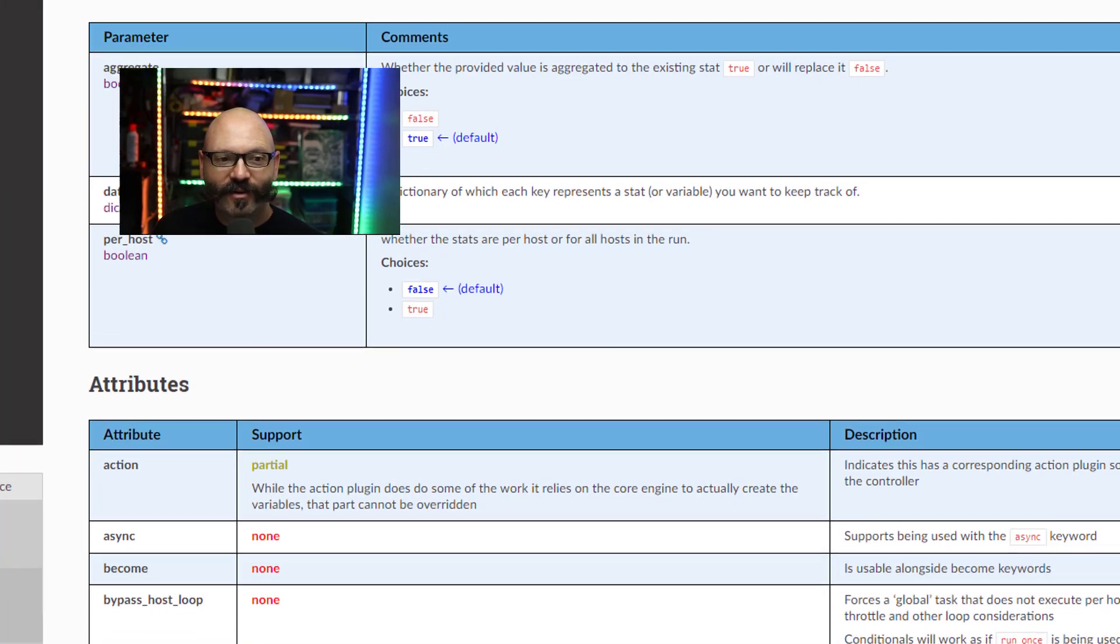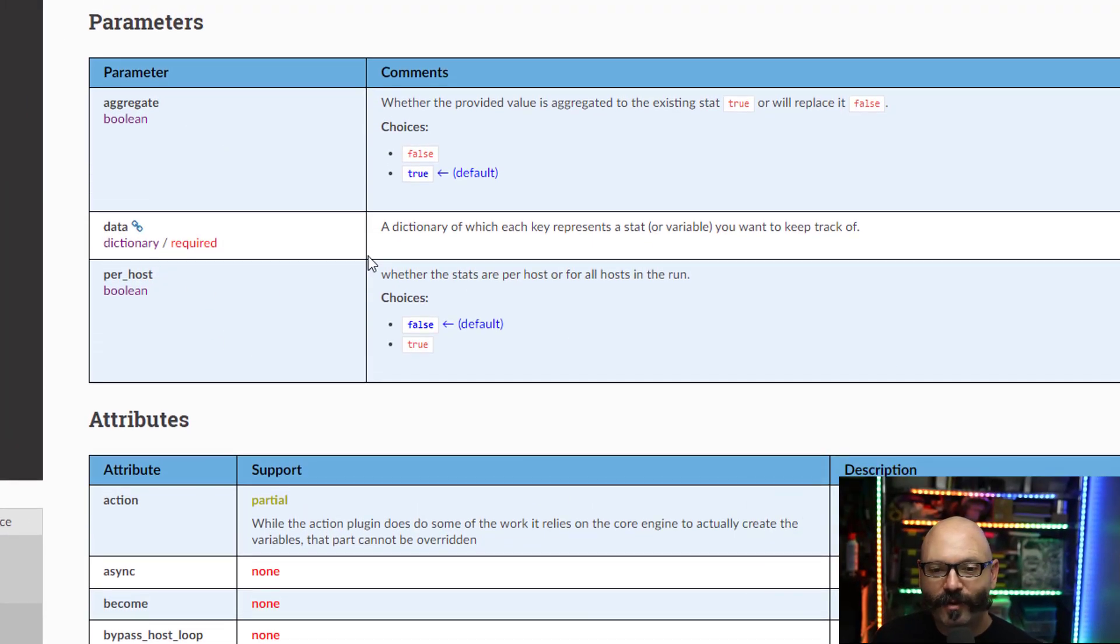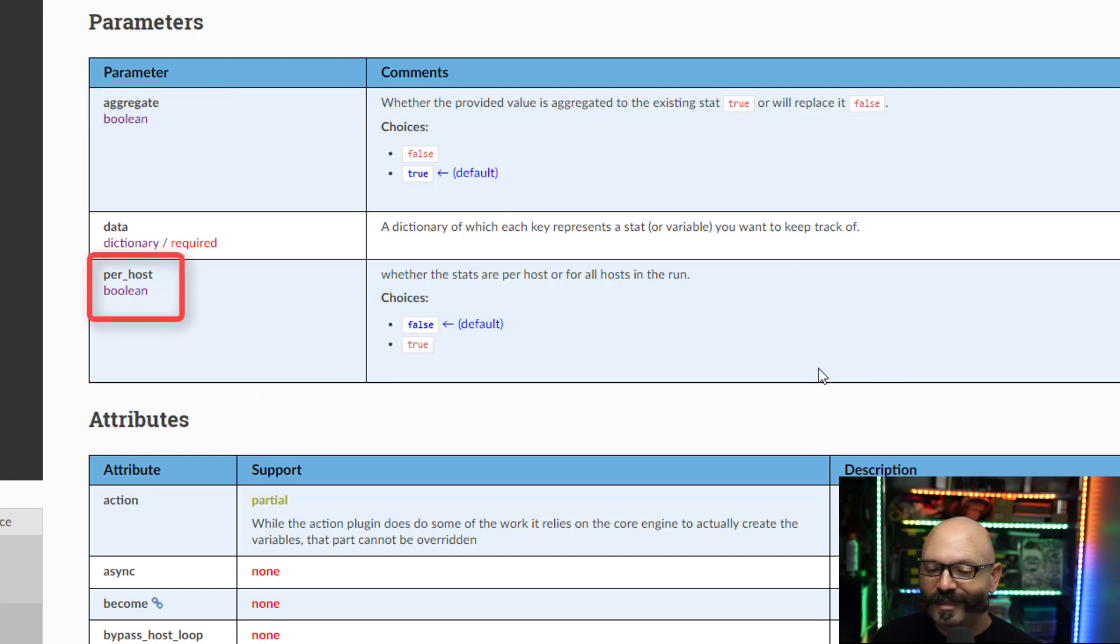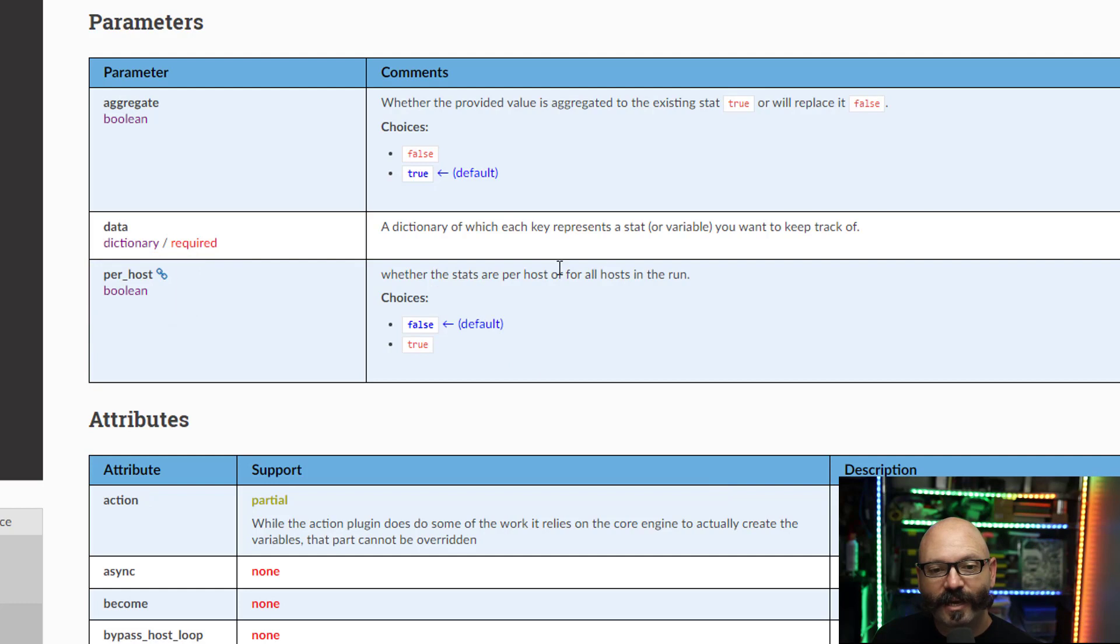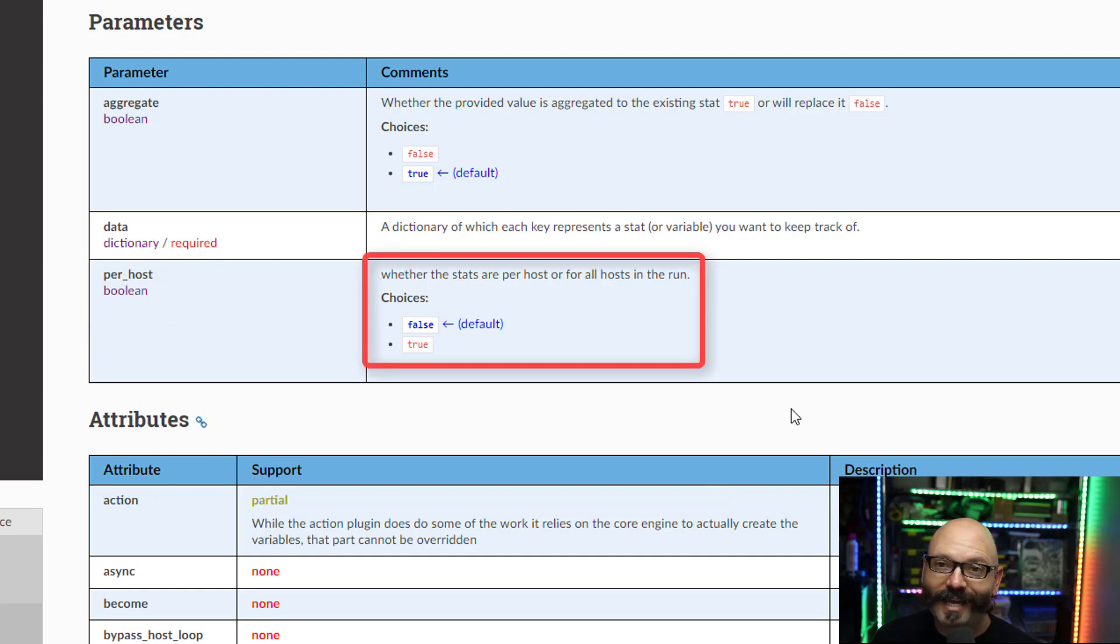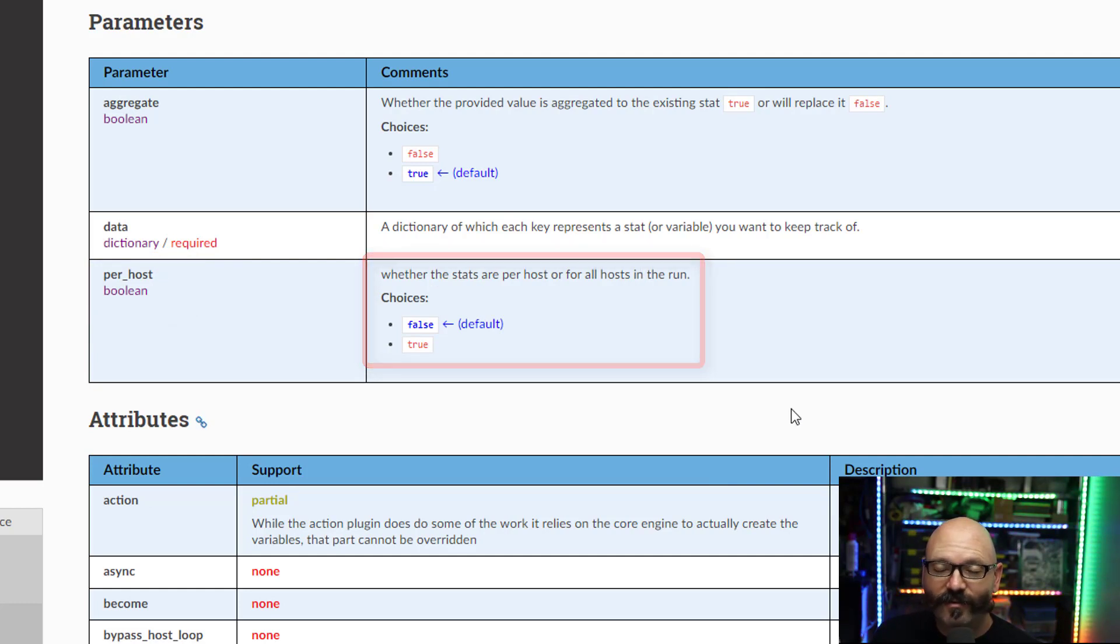There are a couple of parameters that I'm interested in. One is aggregate and one is per_host. But really it doesn't tell you a whole lot about when to turn these knobs. It kind of gives you an idea of what they do. Per_host means keep stats on a per host basis. By default it doesn't do that.